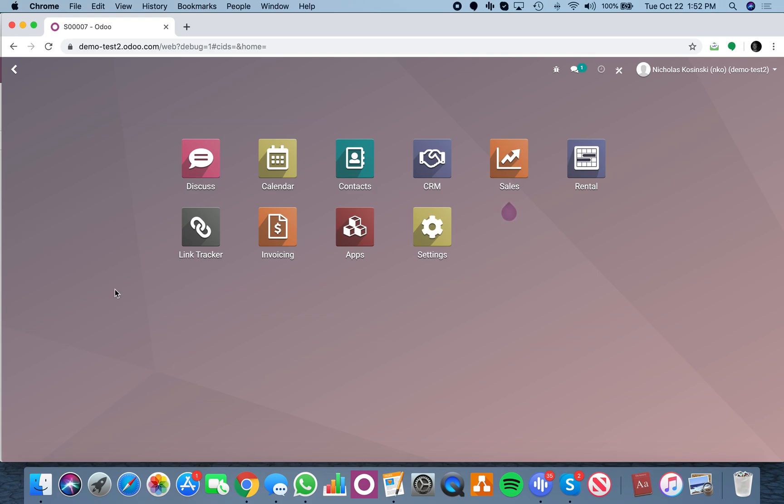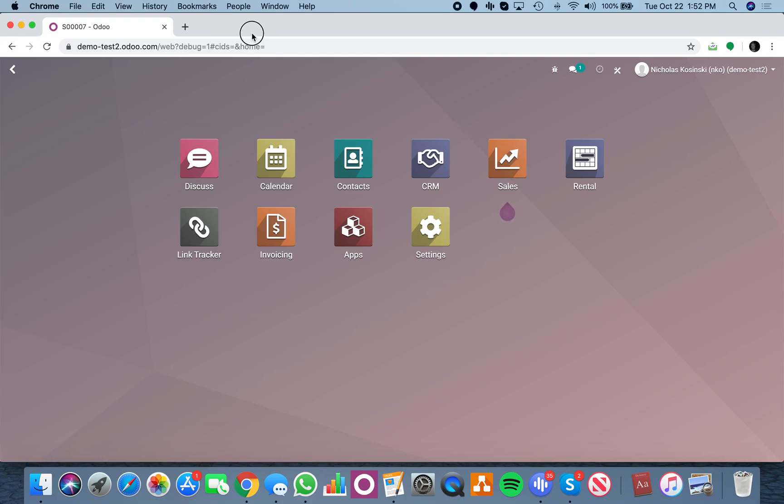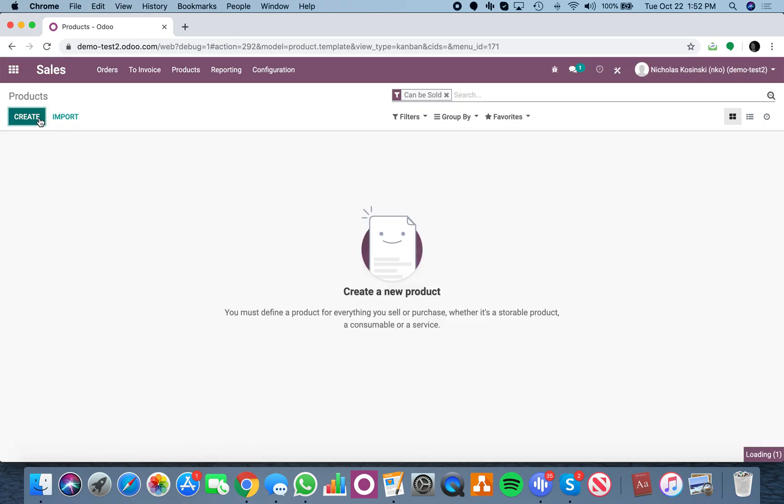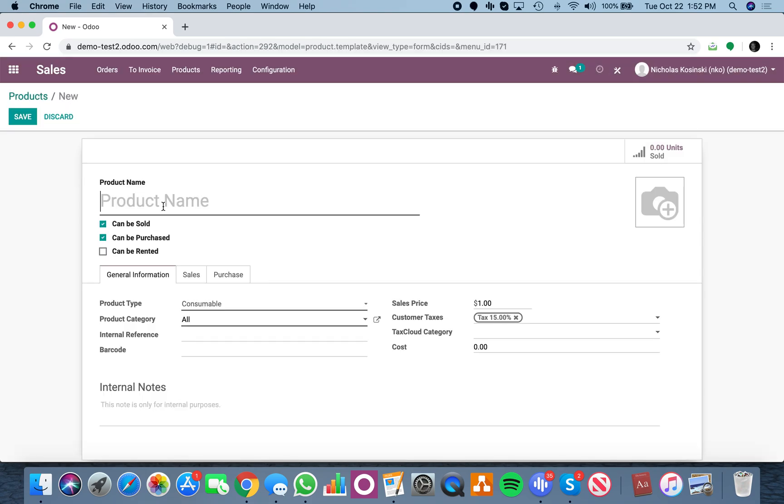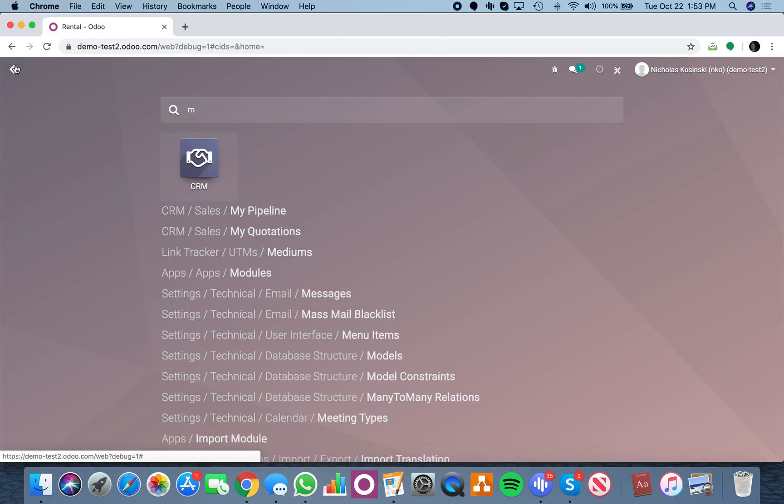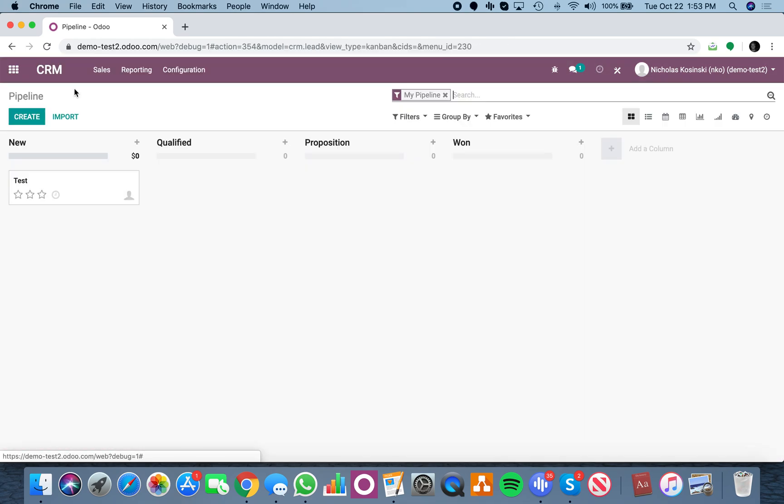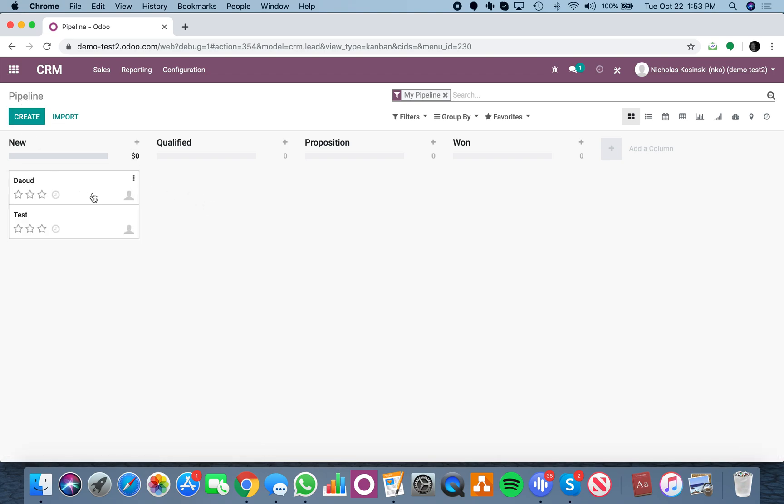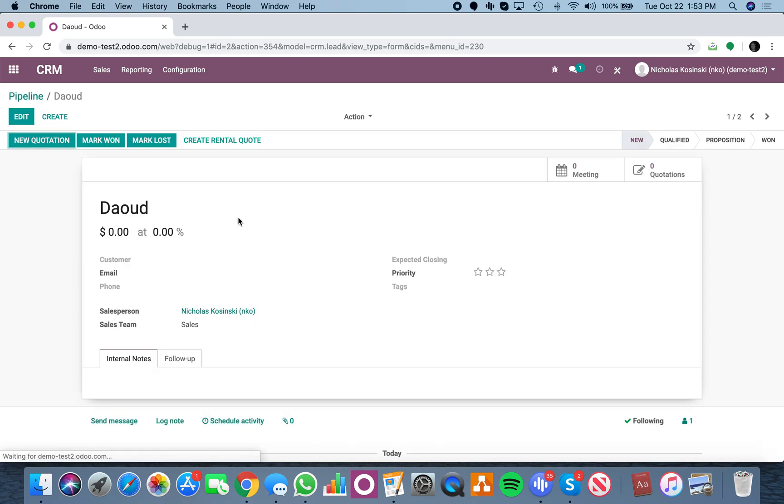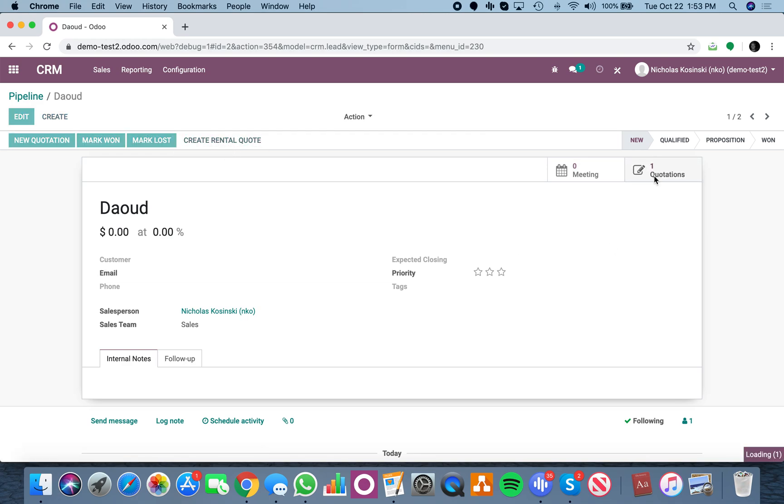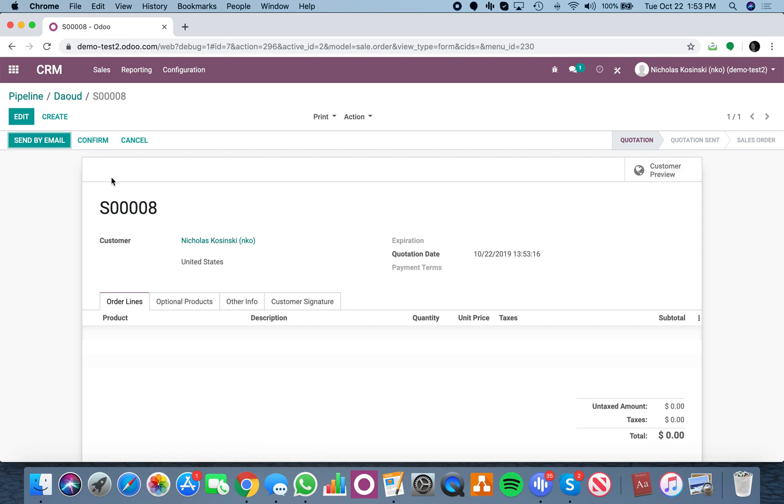I think this is what you're looking for. If you go to products and select rental—I have a rental product here, the pricing doesn't matter—but if I go to my pipeline and create a new opportunity for Dowd, you'll see I have a create rental quote button here. It creates a quote. I need to redirect, but it'll create the quotation here.